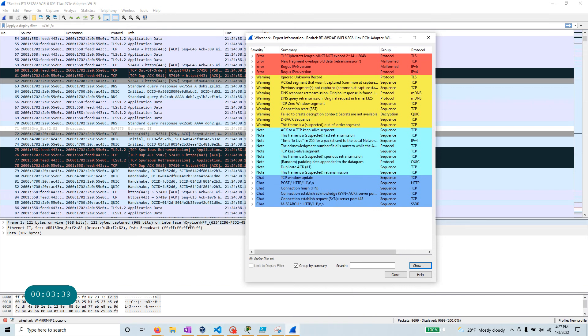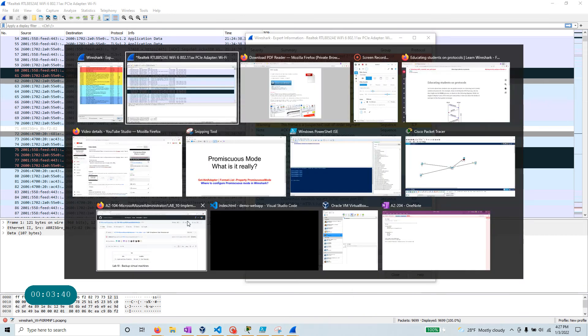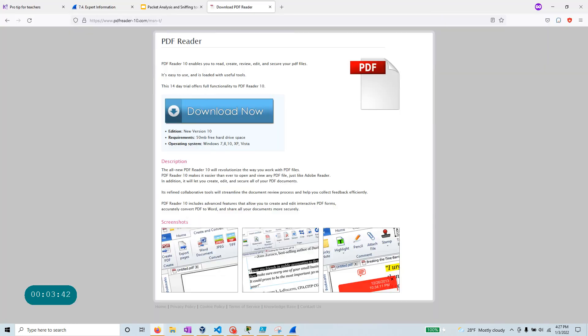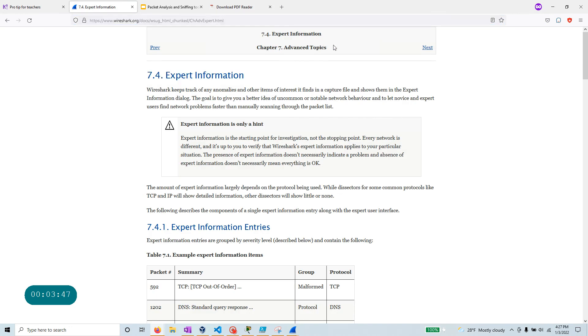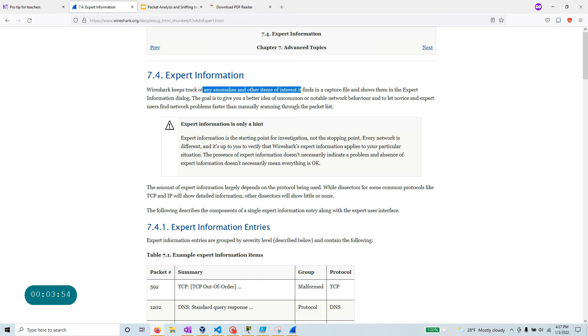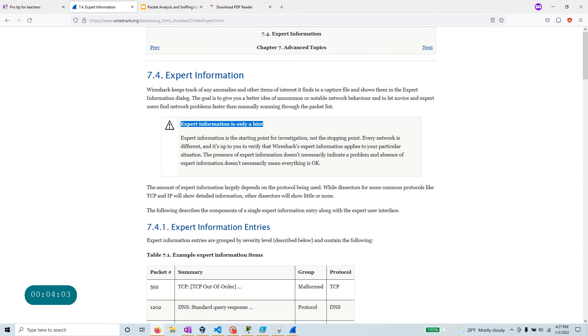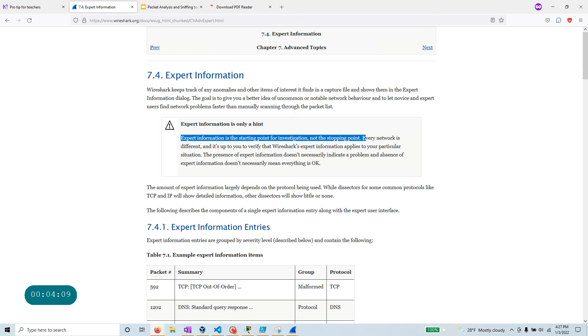Now at this time, let's go to that webpage where we want to look at what that is. So the export information is really any anomalies and other types of interesting information that Wireshark thinks that information is useful to you. But one thing that you should remember all the time is to remember expert information is the starting point of investigation, not the stopping point.